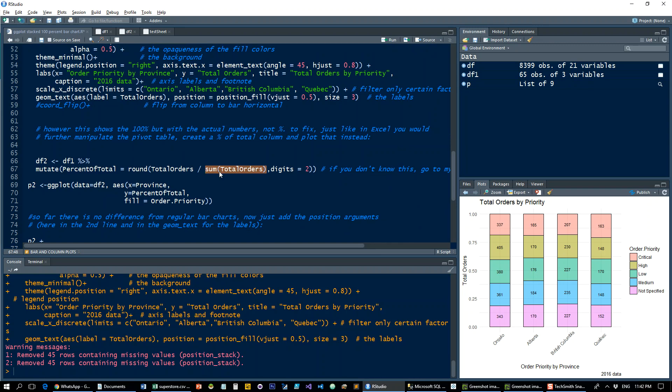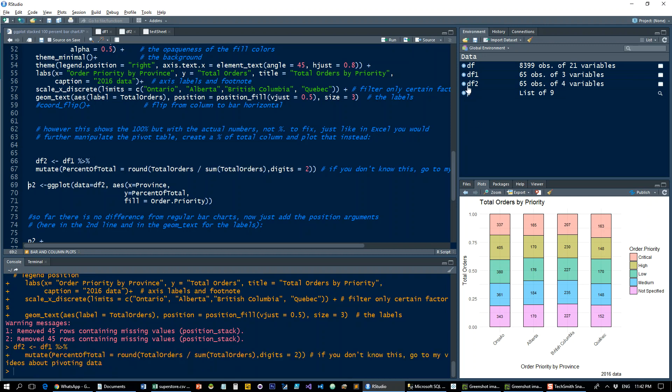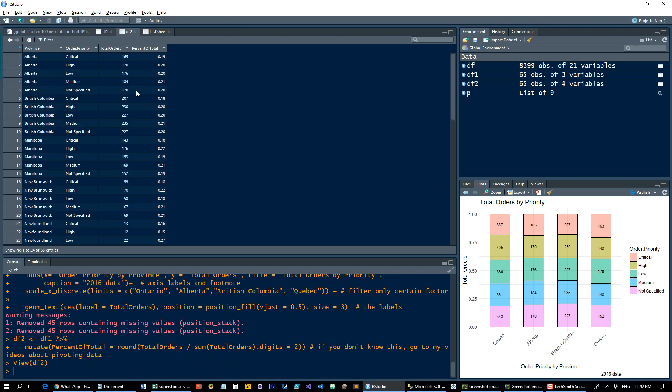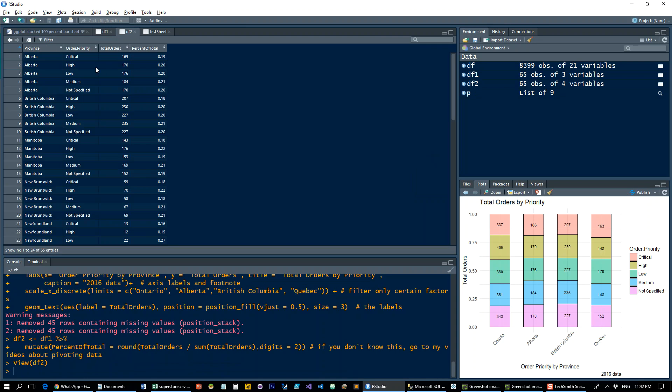Let's run that and that's our data frame two. If you see this: 19, 20, 20, 21, 20 - that's going to add up to 100 and that's going to be for Alberta and so on down the line.